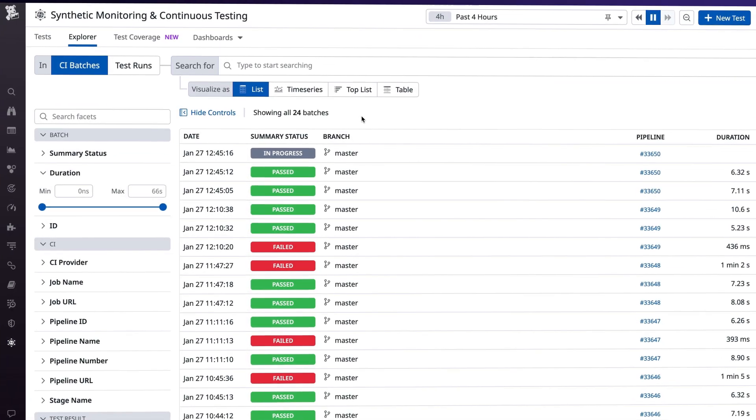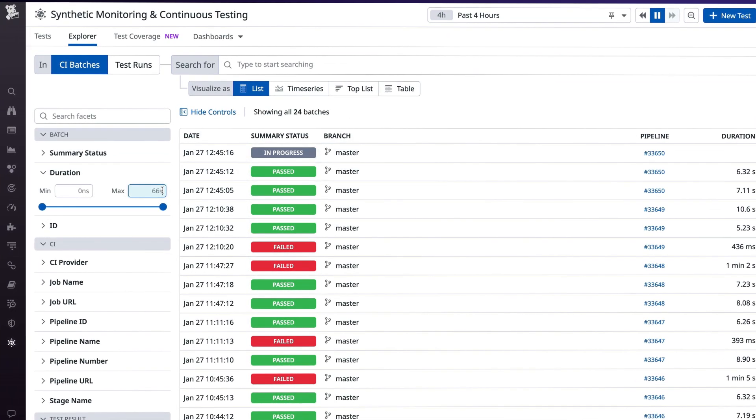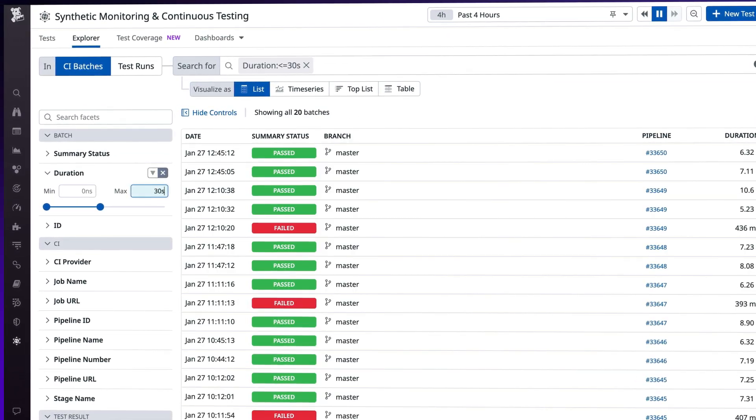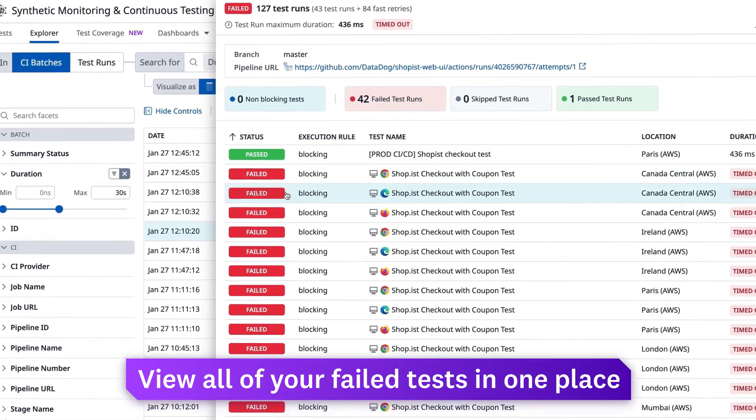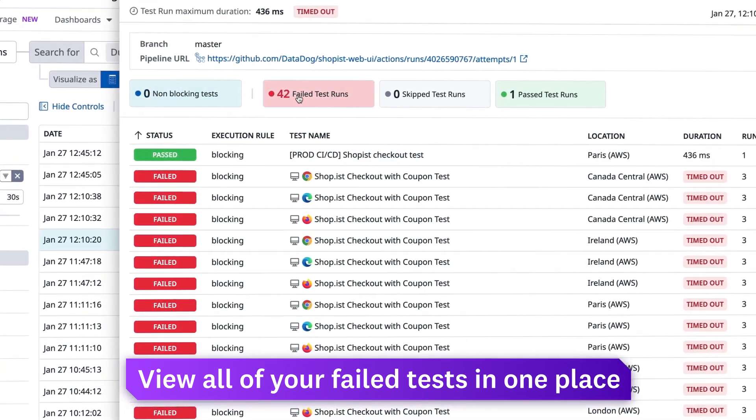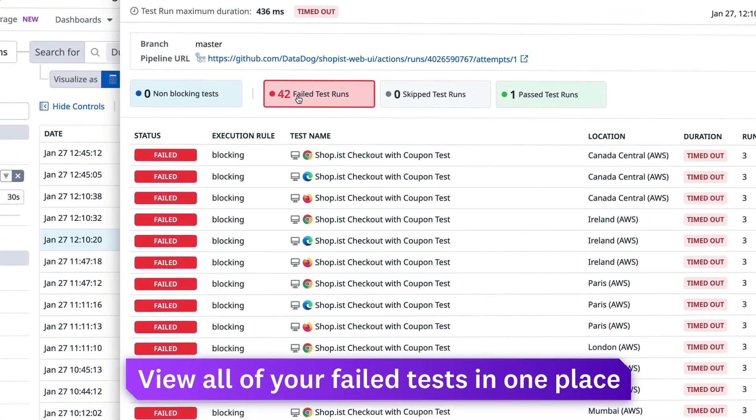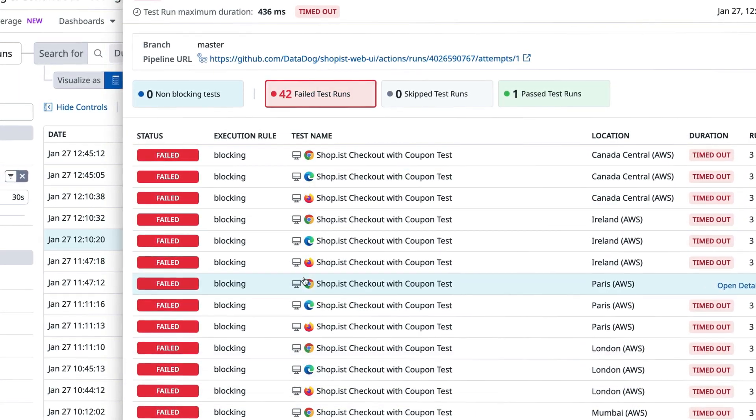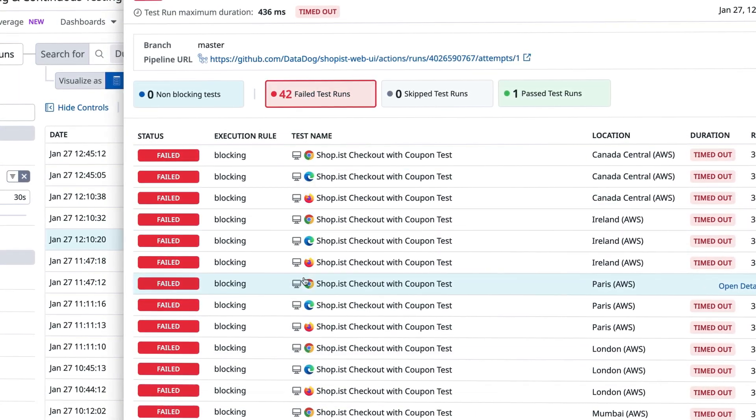When a test surfaces an issue, use the CI Results Explorer to view all of your failed tests in one place, filter by key attributes, and drill down into individual runs for further investigation.